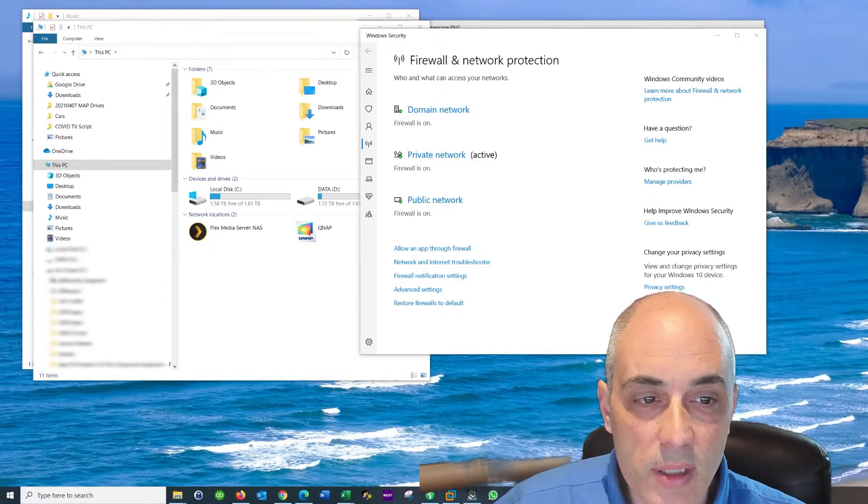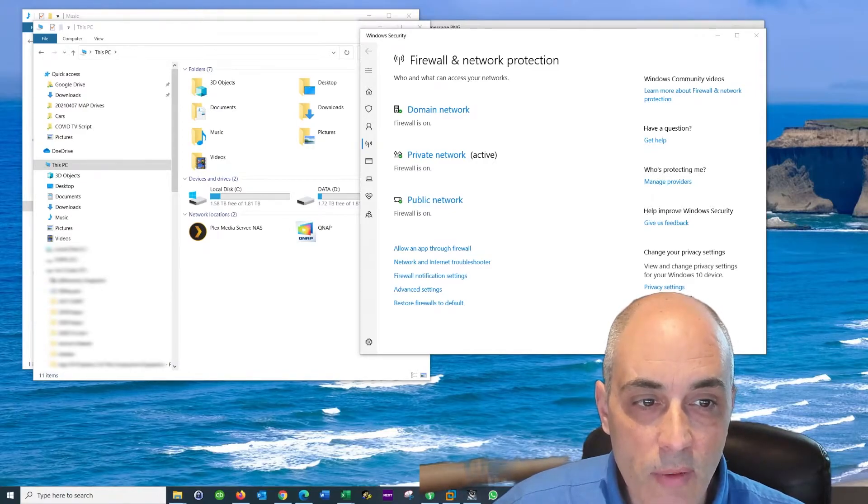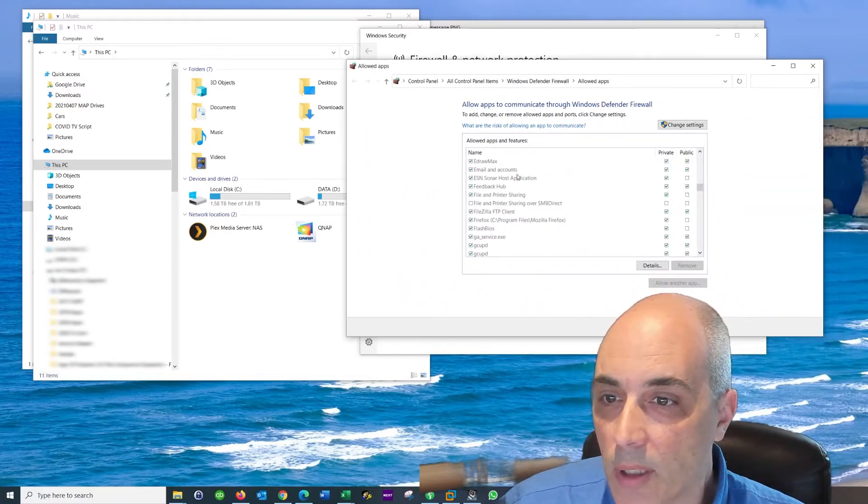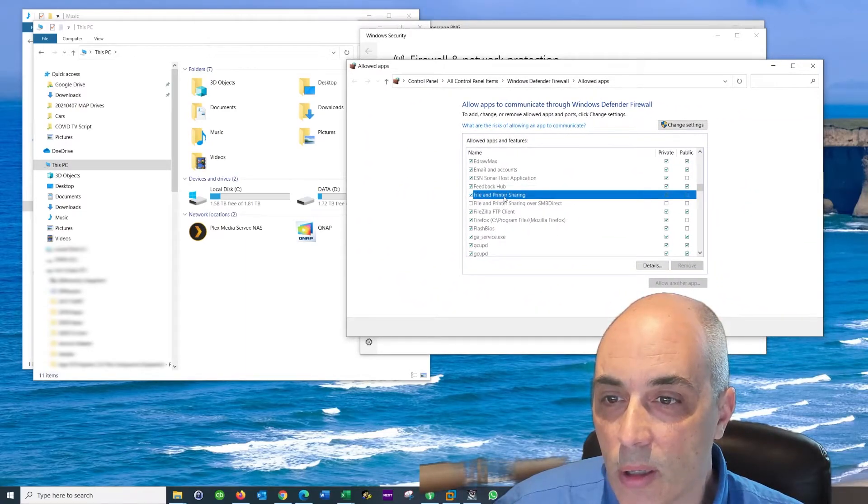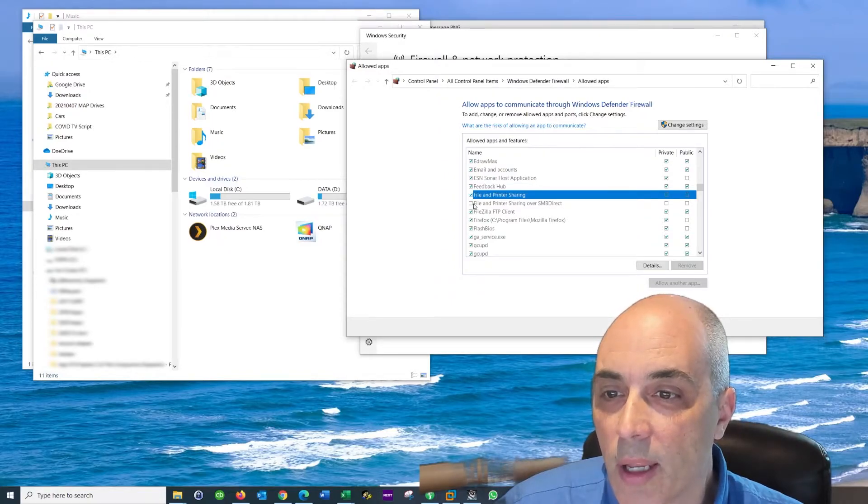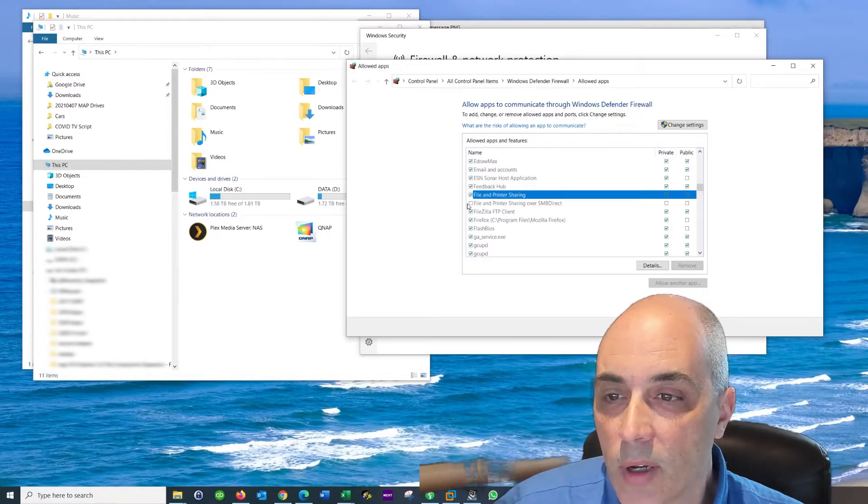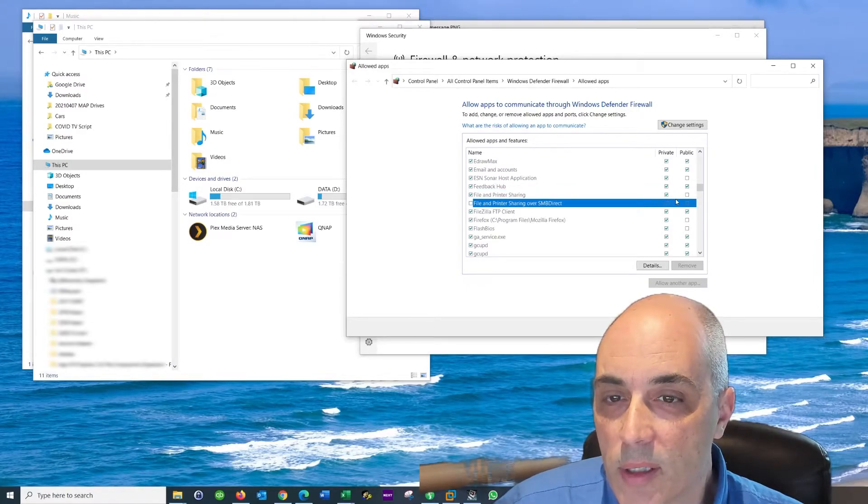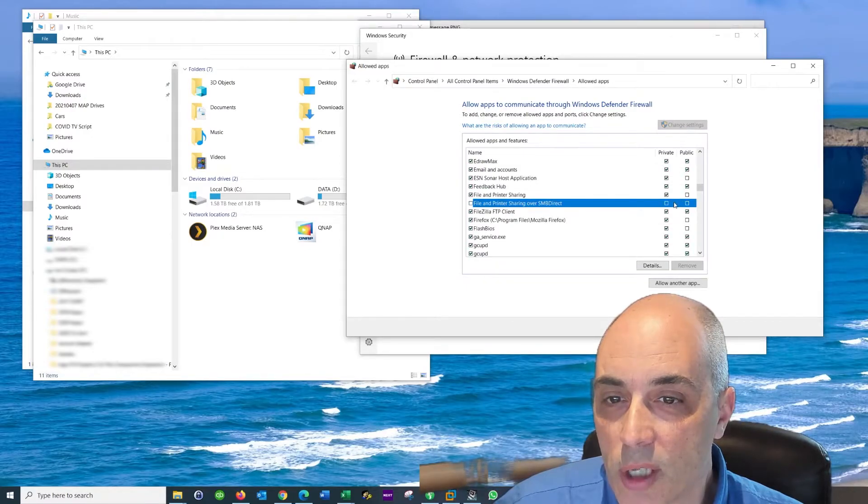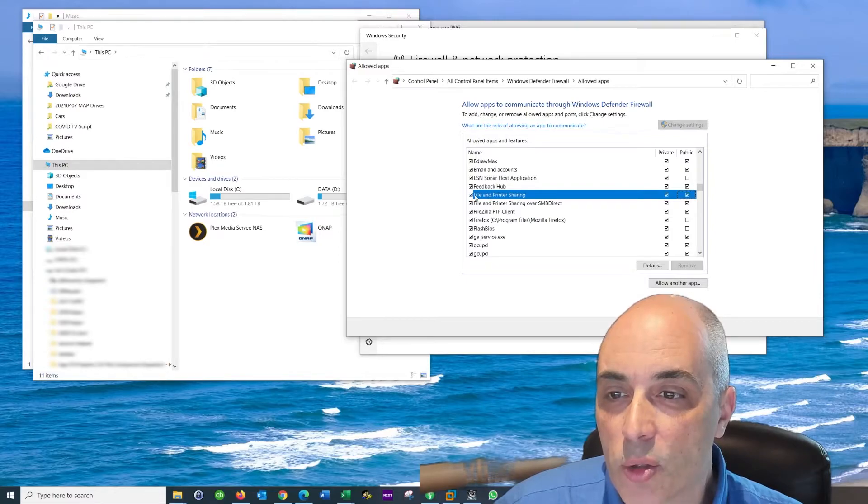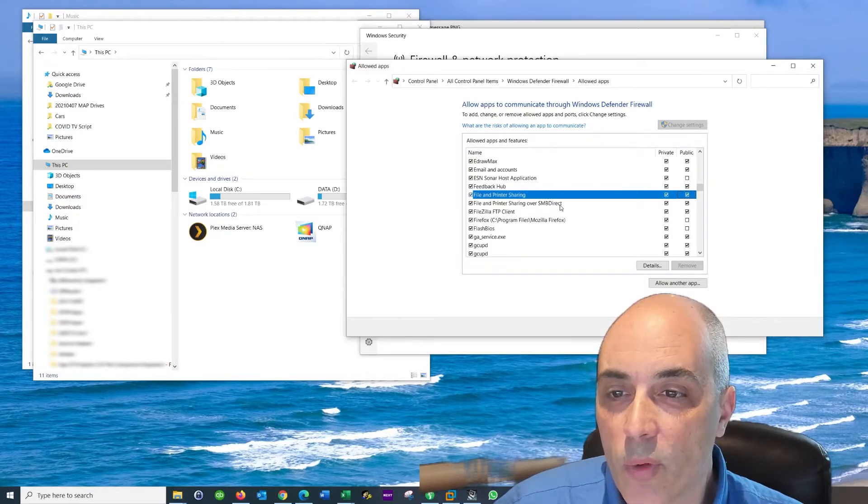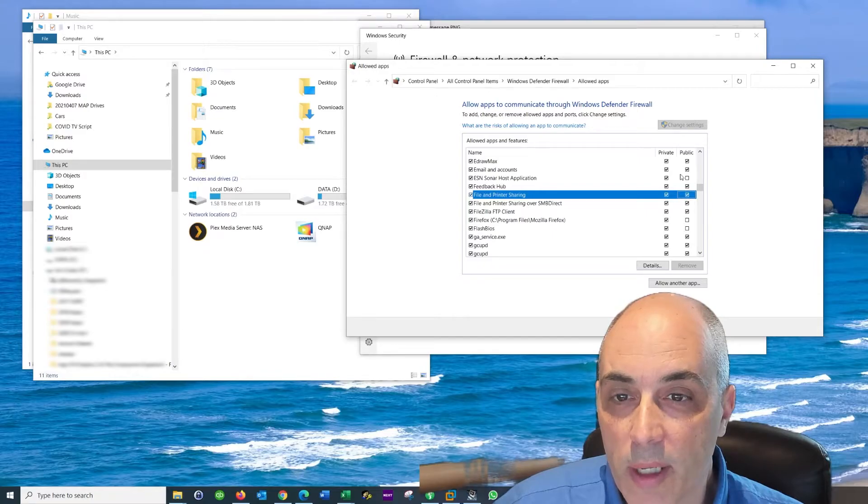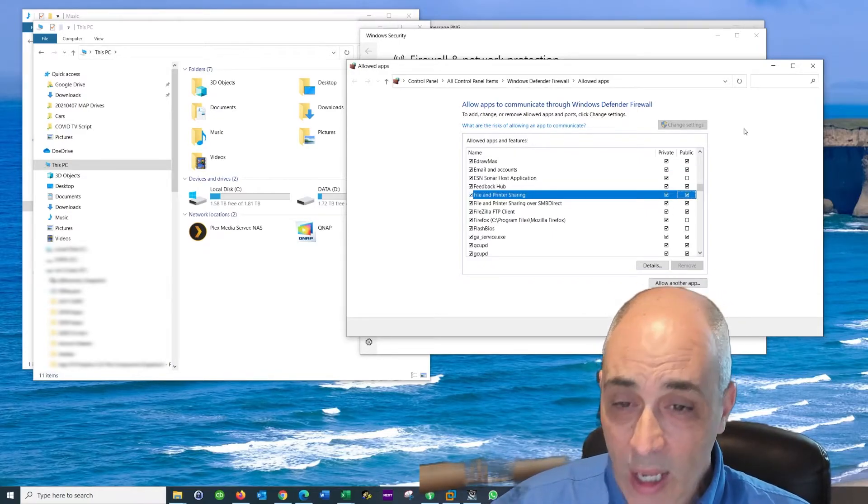One of the things that you'll notice is when you go into file, I've got a lot of stuff in here. So you have one called right here called file and share file. So what you want to do is you want to go ahead and allow these. So printer sharing file. What I would do is turn these on and basically go ahead and click on change settings and put little check marks here and make sure that the file print sharing and the sharing over SMB direct are both on for public and private. So try that as well to make sure that works.